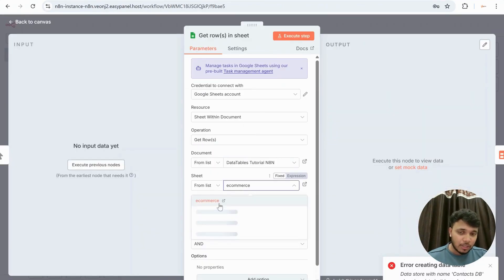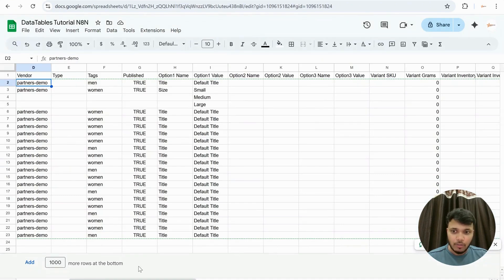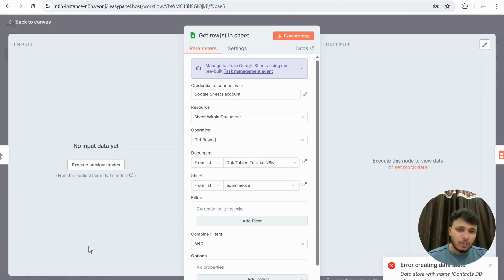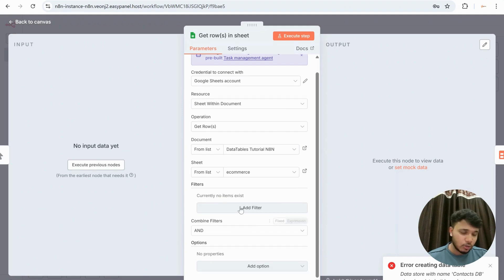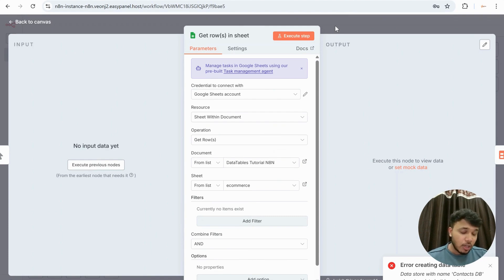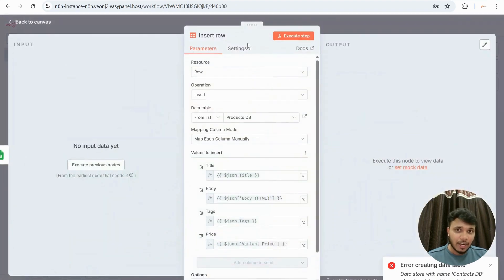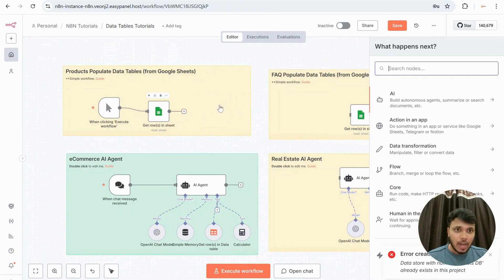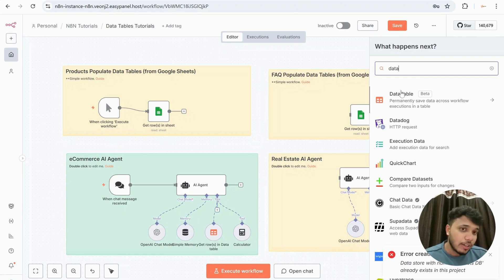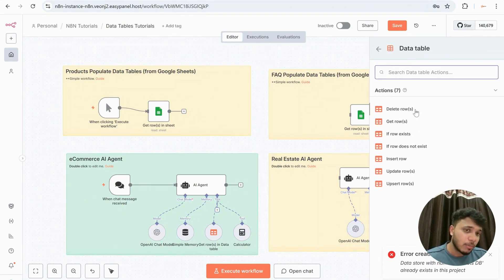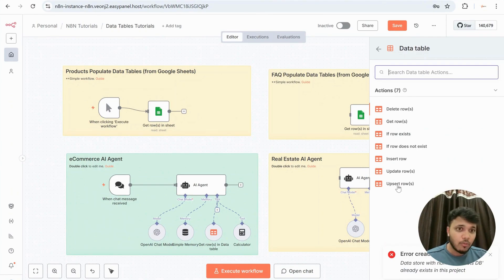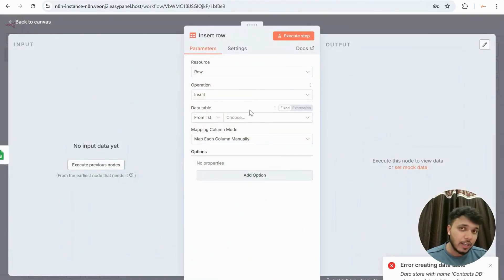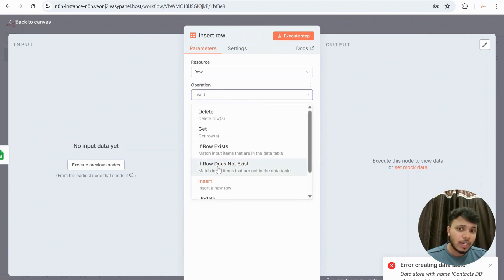The sheet I'm referring to has an E-Commerce tab which is what we'll be pulling. You can also filter based on conditions — for example, filtering on specific columns — but for now I'll just fetch everything. After the Google Sheet node, the next node is the Data Table node. To add it, search for 'Data Table' — you'll see the icon representing it, which is still in beta. Clicking it shows available actions: delete rows, get all rows, upsert, update rows. For now we'll insert rows.